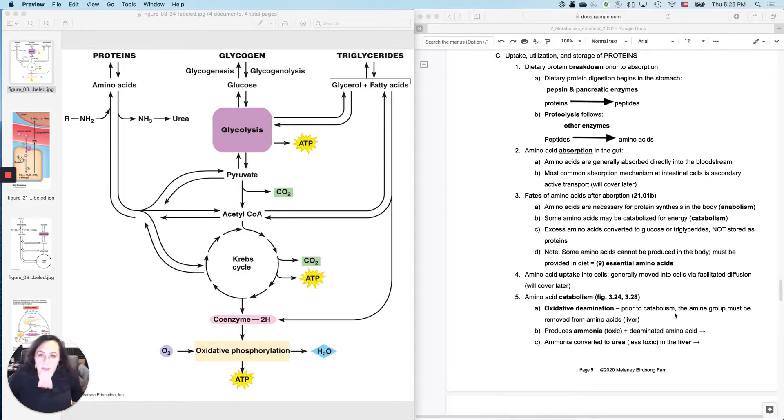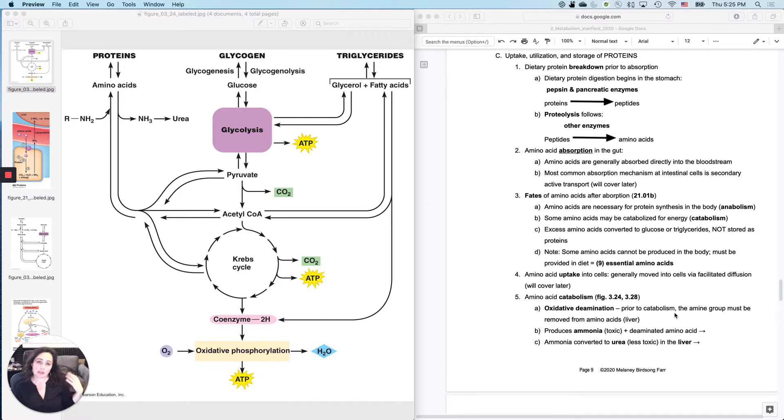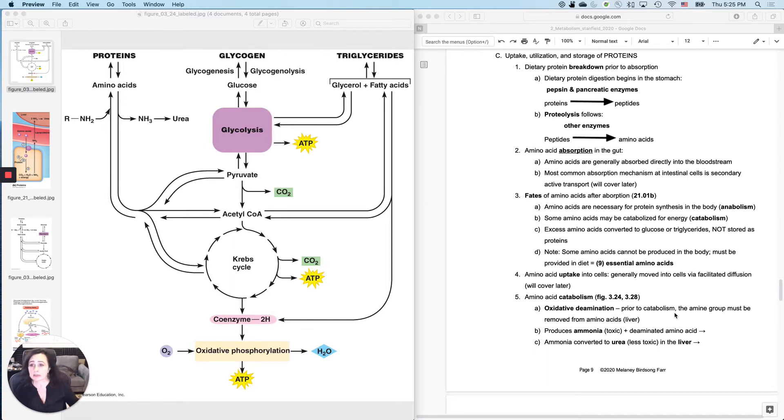Last macromolecule, we'll break down and talk about how you absorb it, utilize it and store it. So now we're going to do proteins.